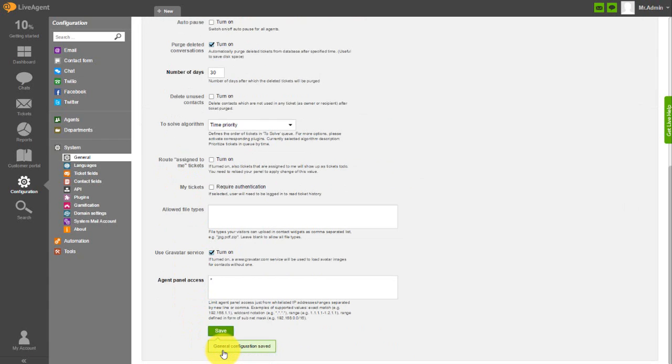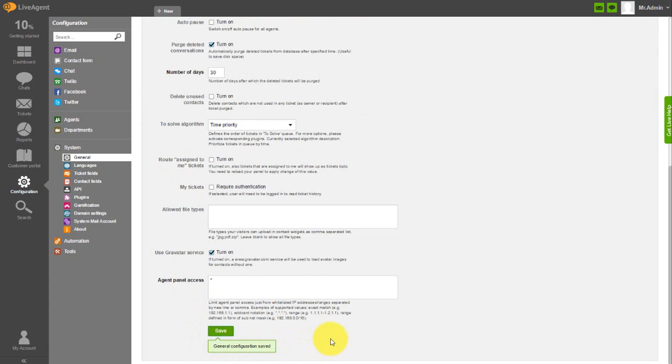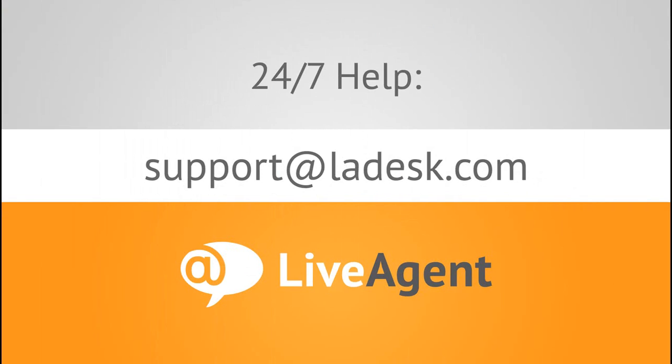If you have any questions, don't hesitate to get in touch with us via email. Support at LADesk.com. Thanks for watching.